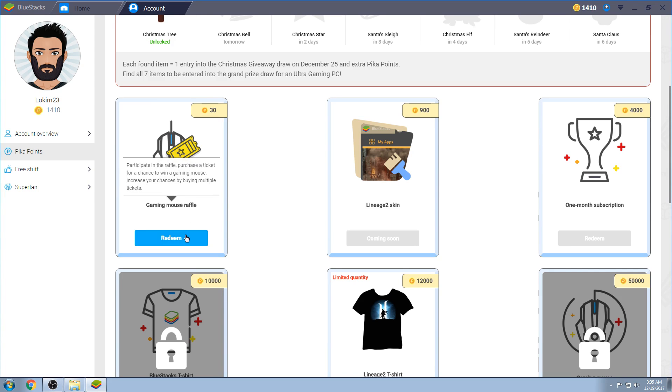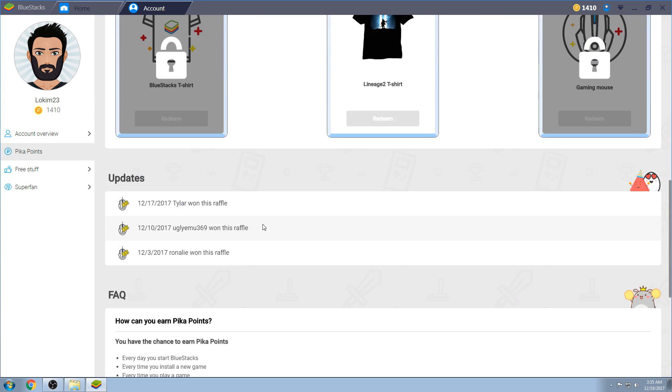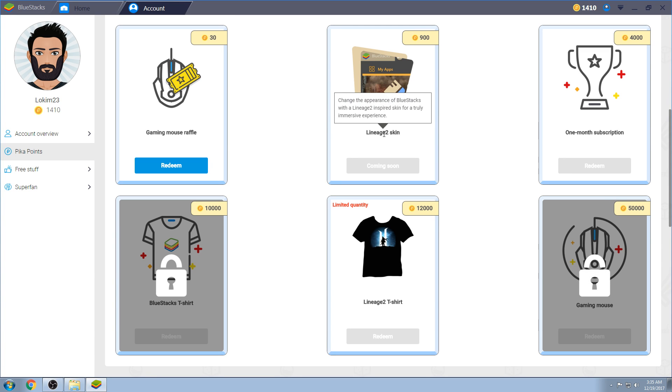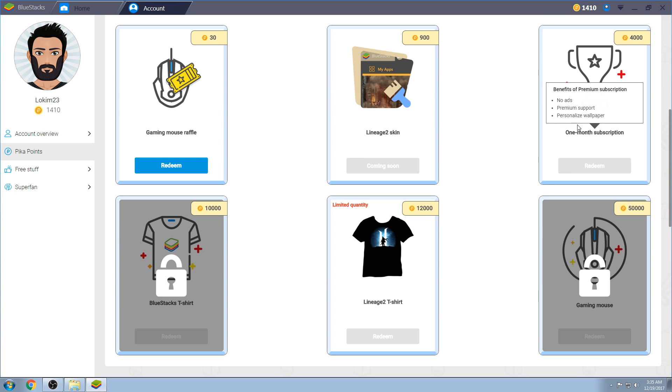You can gain up to a $9,000 maximum per month, so keep that in mind. You can put in the raffles, which already three people have won the raffle for the gaming mouse. These will change, though, depending on BlueStacks. You can gain a skin, which will go all the way around your BlueStacks, attributing the Lineage 2 game. As you can see here, change the appearance of BlueStacks with the Lineage 2 inspired skin for truly immersive experience while combat.